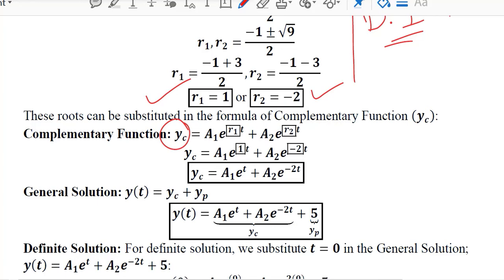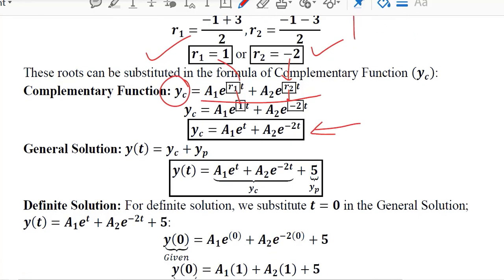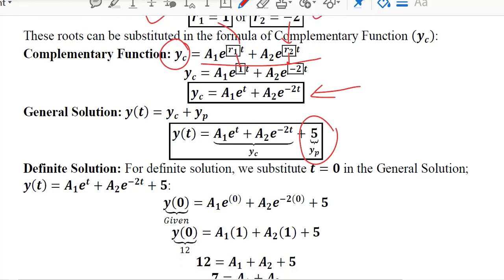We substitute the values of r1 and r2 into the complementary function expression to obtain the general complementary solution. Adding the particular solution to this gives the complete general solution, combining both the complementary function and the particular integral.